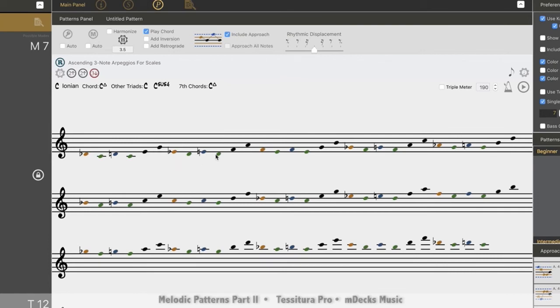The next ornamentation, D, F, A. The next ornamentation, E, G, B, and so on. So we still have our basic pattern present.